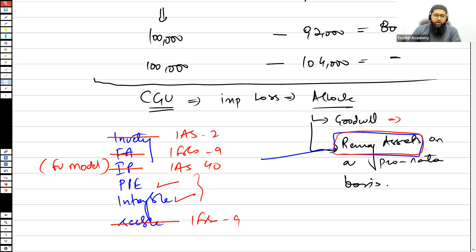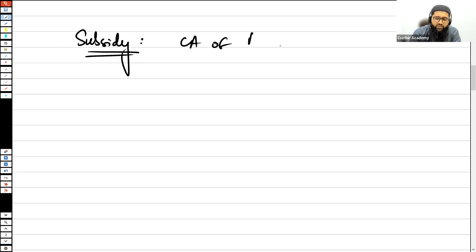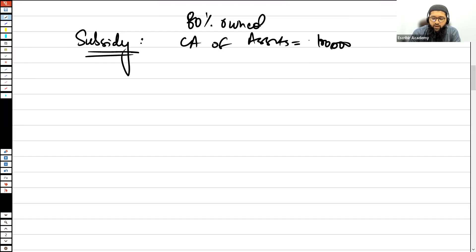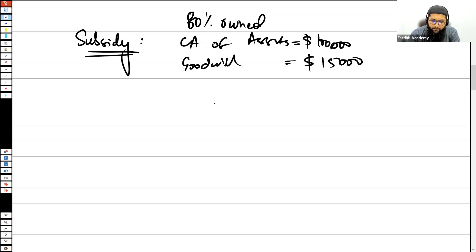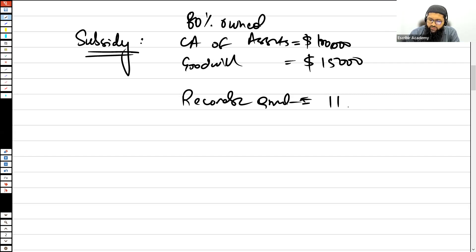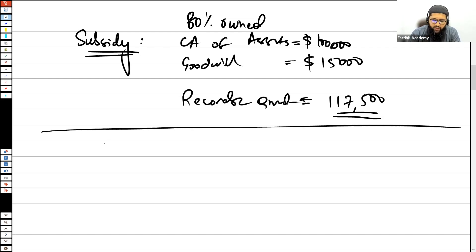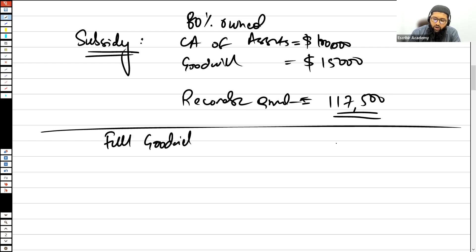Now, let's say there is a subsidiary that is 80% owned by the parent. The carrying amount of the net assets of the subsidiary is $100,000. The goodwill in that subsidiary is $15,000. The recoverable amount is $117,500. We need to determine how to recognize the impairment loss — and to do that, you need to see whether the goodwill is full goodwill or partial goodwill.